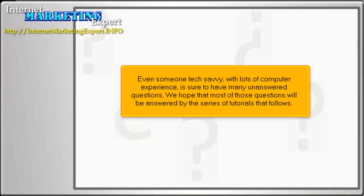Even someone tech-savvy, with lots of computer experience, is sure to have many unanswered questions. We hope that most of those questions will be answered by the series of tutorials that follow.